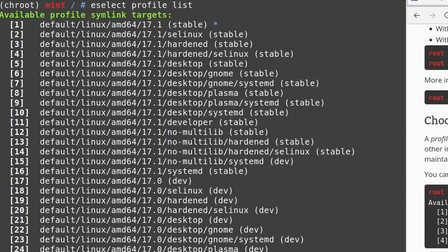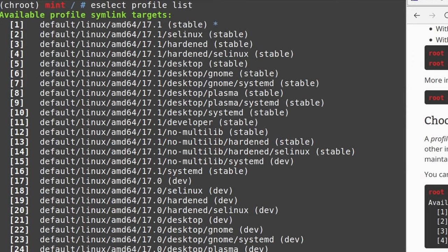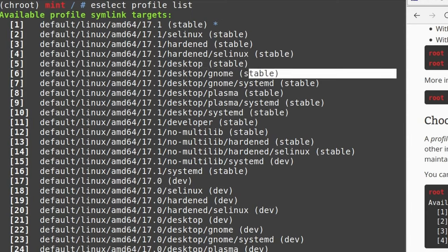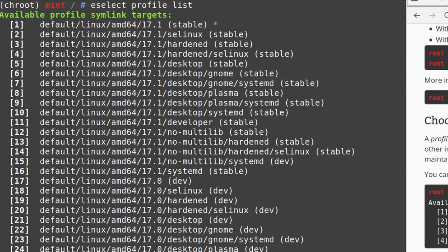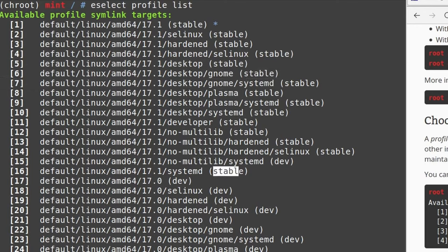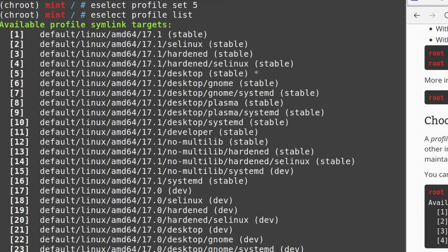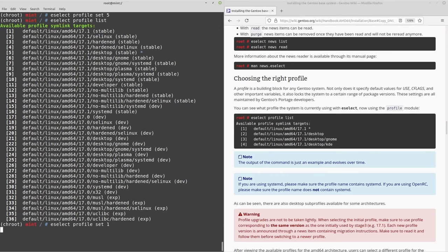The profile is already set to number 1, which is fine. To change it you would run eselect profile set followed by a number — for example, eselect profile set 5 for the desktop profile. I'm going to set it back to 1. To verify, run eselect profile list again and confirm the selection.